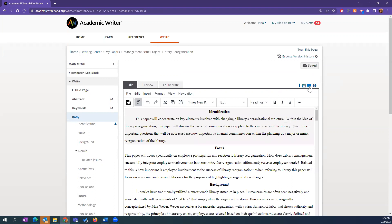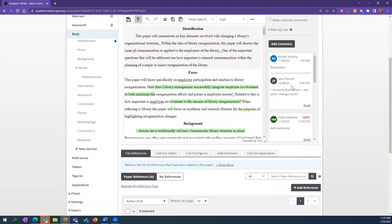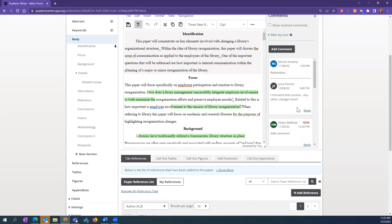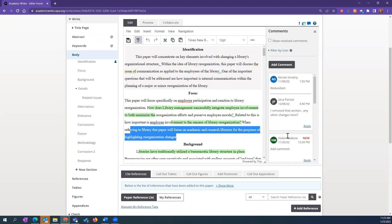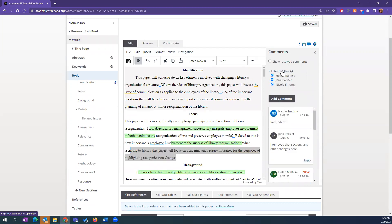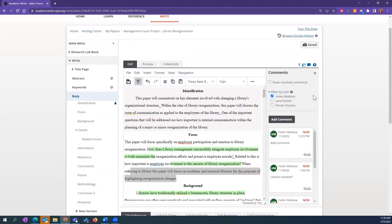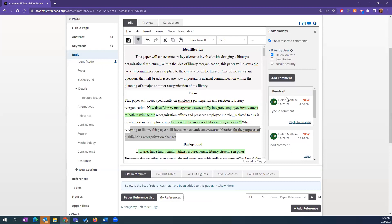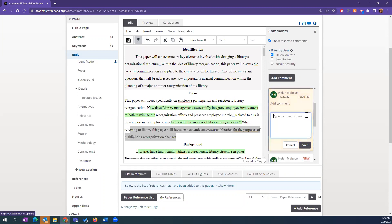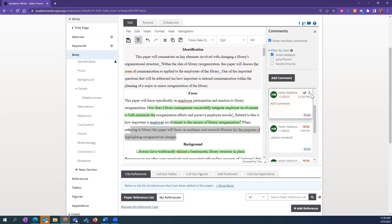Looking at the comments — they're tucked here and we've color-coded the different types of users: blue for collaborator and green for reviewer. They can leave comments by highlighting a section and adding a comment, which will be tied to that highlighted section. You can filter just by user — if I just want to see Helen's comments I can toggle to Helen only. You can show resolved comments, reply to reopen, or reply with something like 'thank you, I took your advice.'